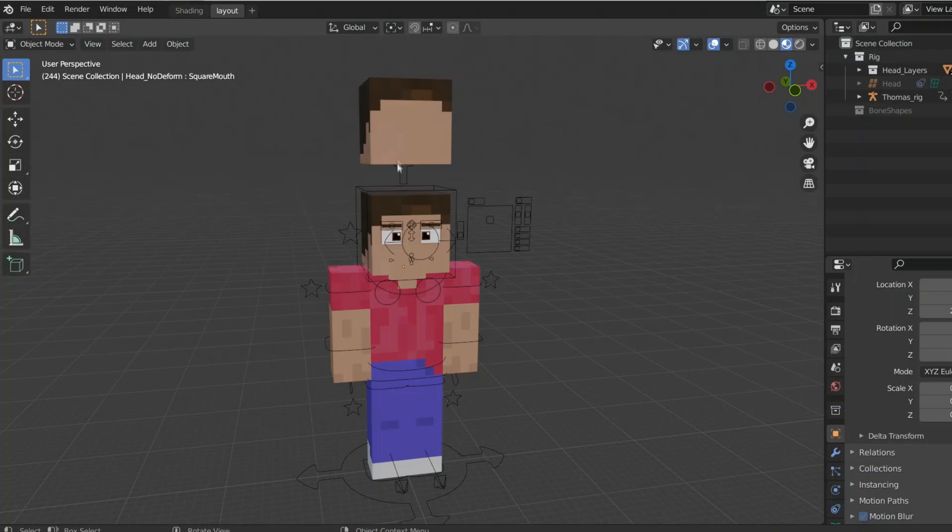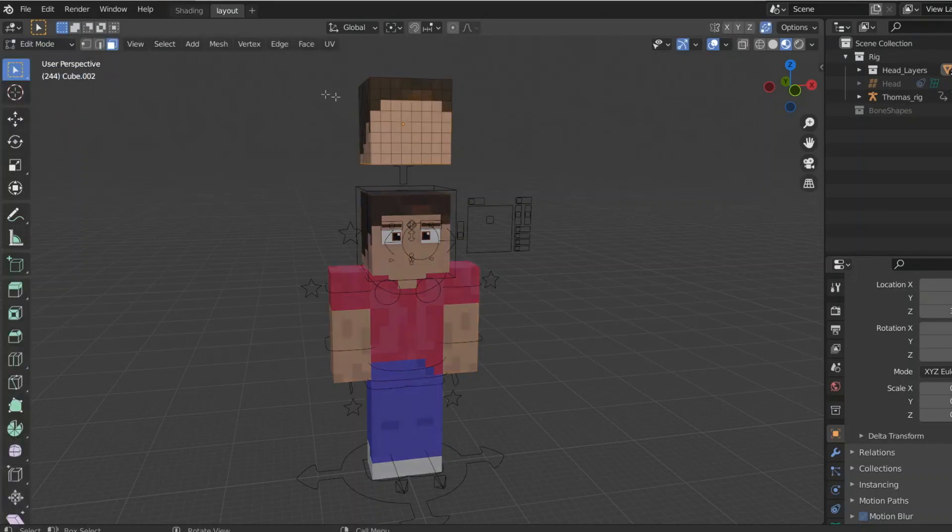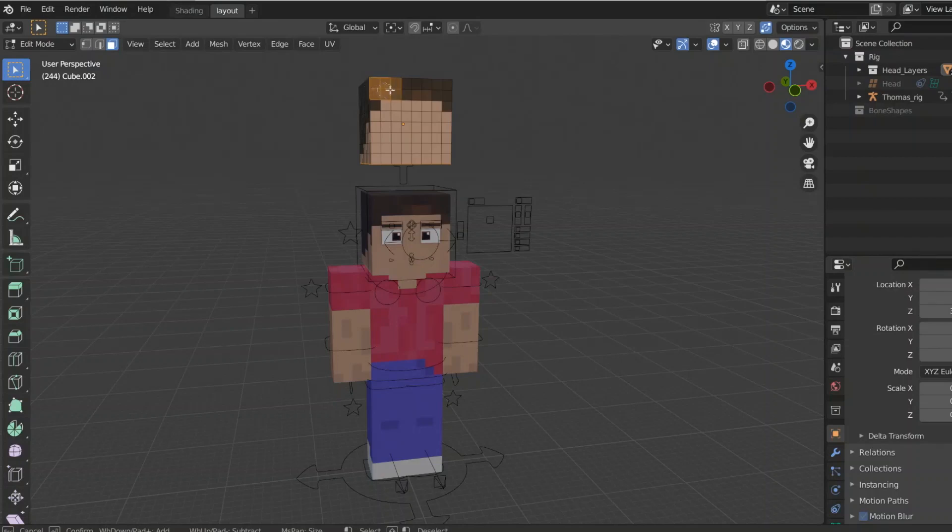This might work better in some ways, this might work better in other ways, but either way, you're going to select your head, whatever it may be. Go to edit mode, press C to open up this selection, and then just select all the hair faces.